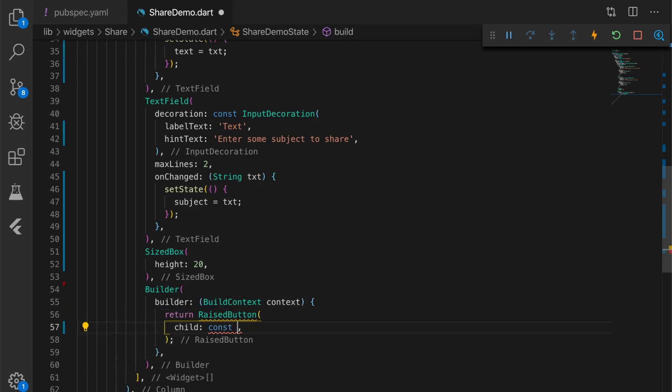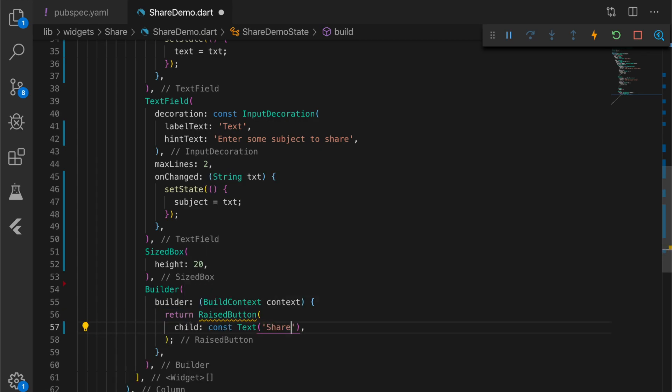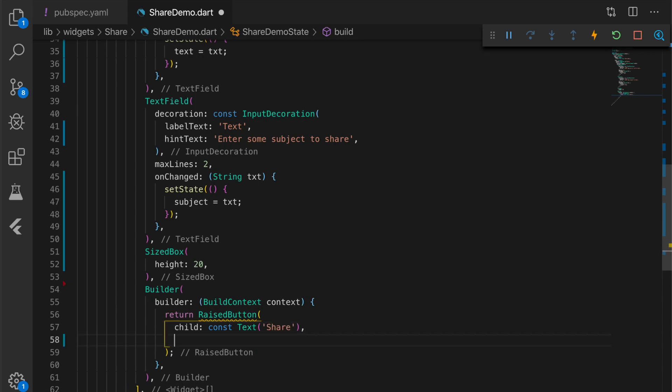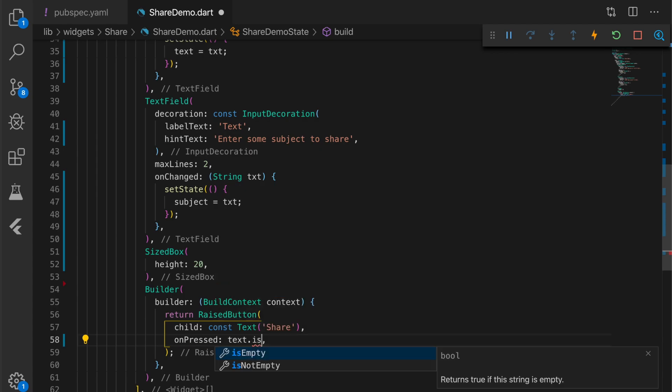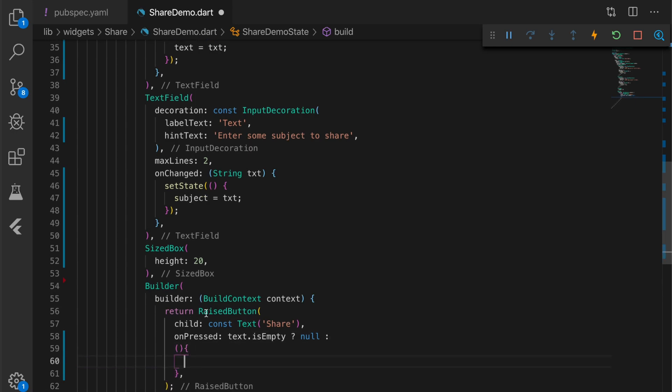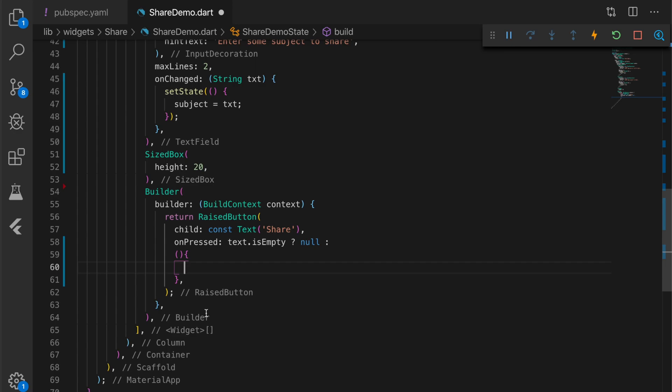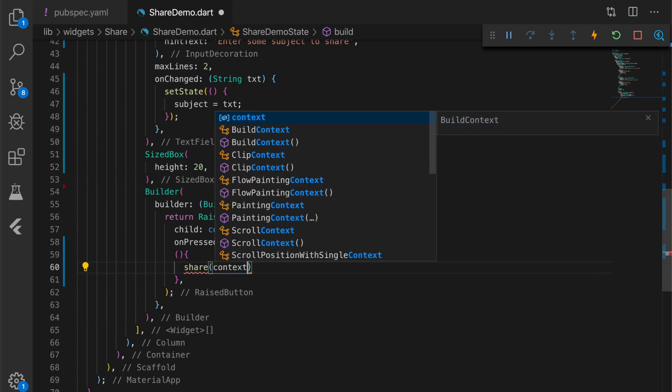It will have child, a text and an onChange property. I'm going to check if the text is empty. If it is empty I'm going to return null, so the button will be disabled when the text is empty. Otherwise I'm going to return a function.